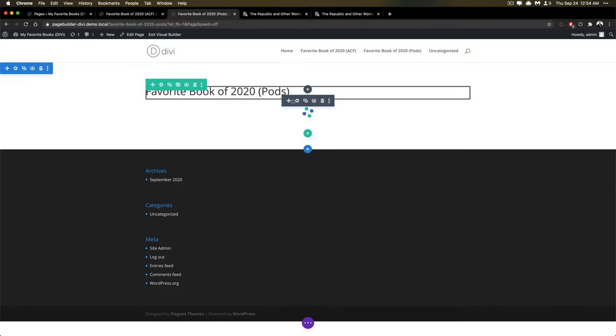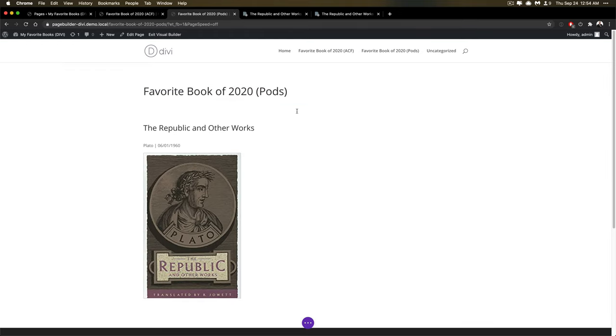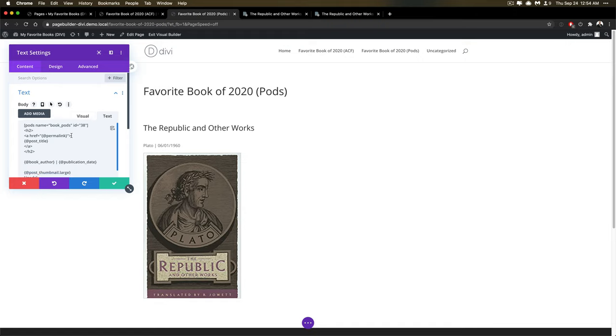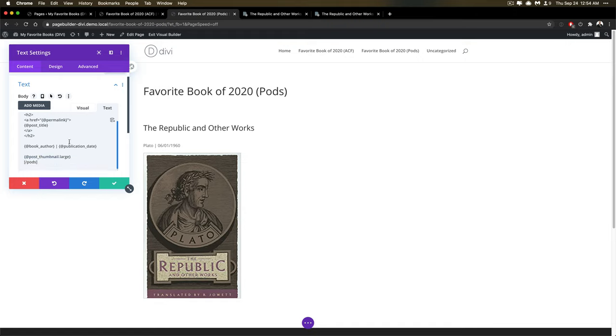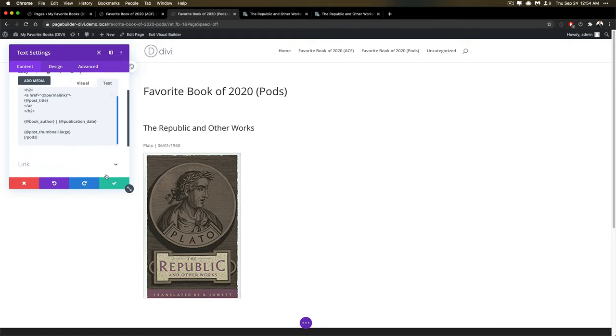Maybe that's perhaps because I wasn't looking the right places, but I feel like I looked thoroughly. In this case, I ended up using a shortcode just to get the data out. I wanted to show ID 38 from the book Pods post type, and that's what I ended up doing.